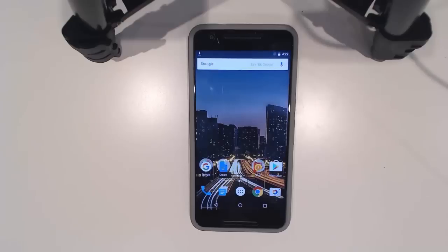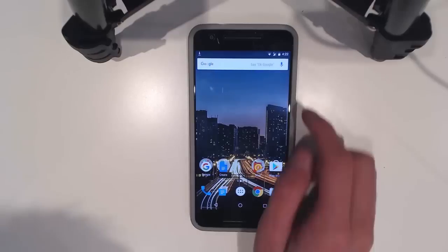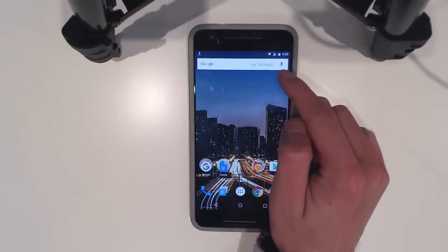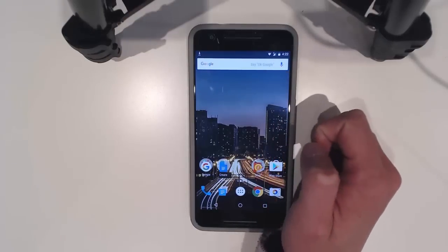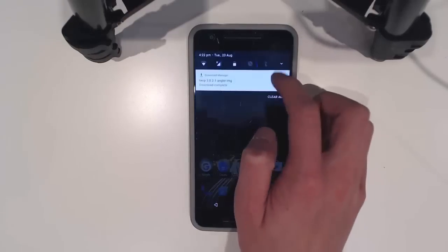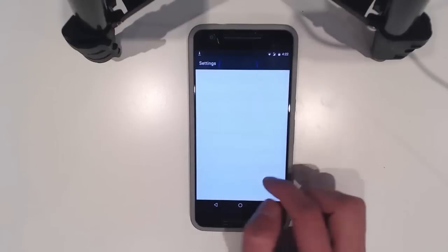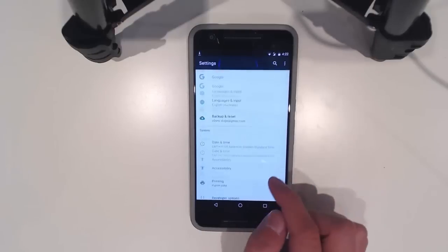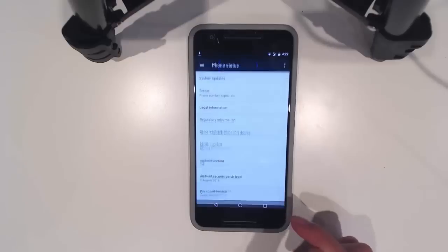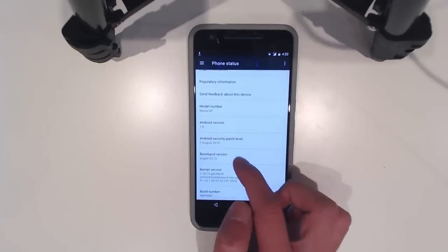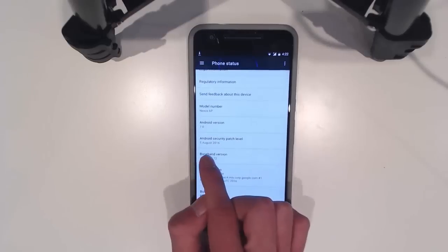Now we've just finished booting and yeah, there was no setup screen. These are similar icons that we've seen in the developer previews. Here it is! If we scroll down, you can see Android 7.0.